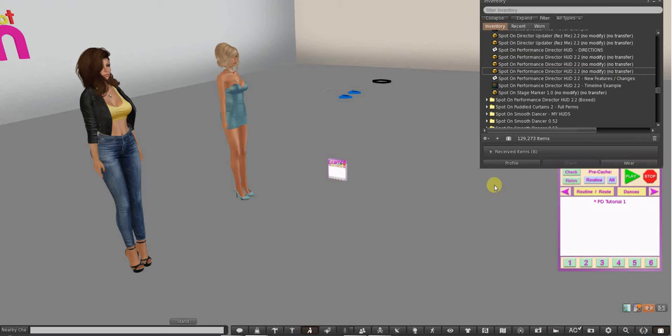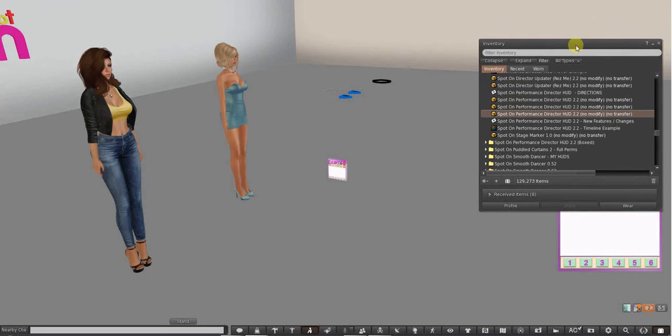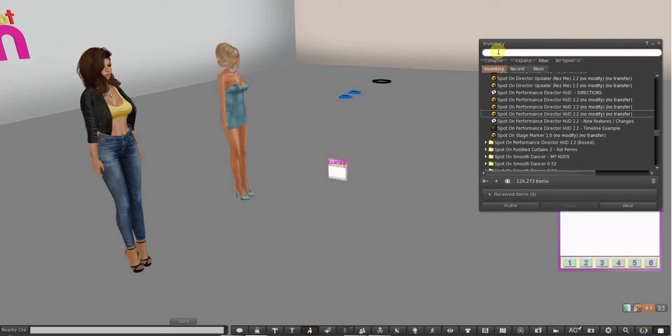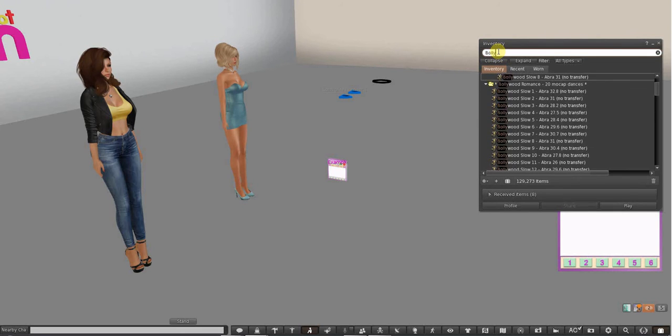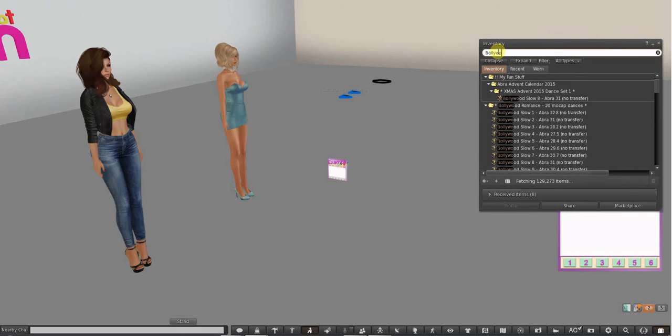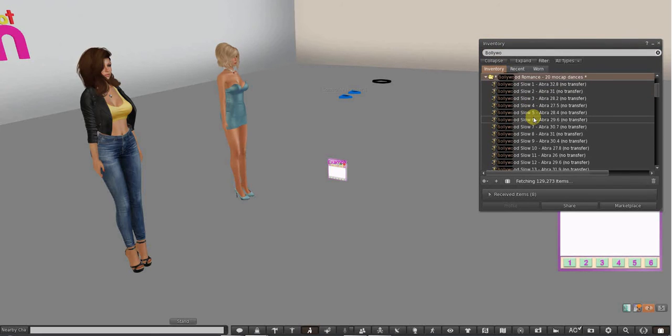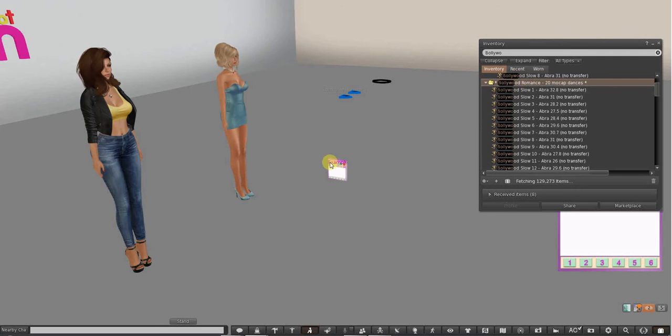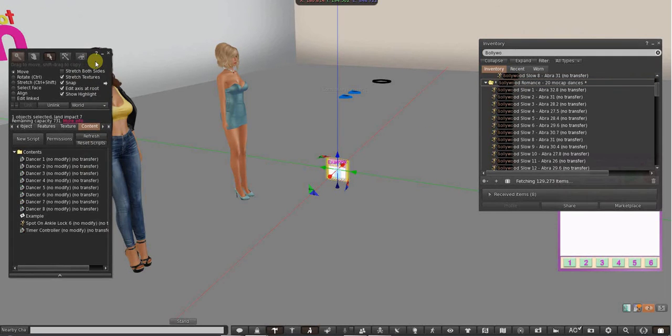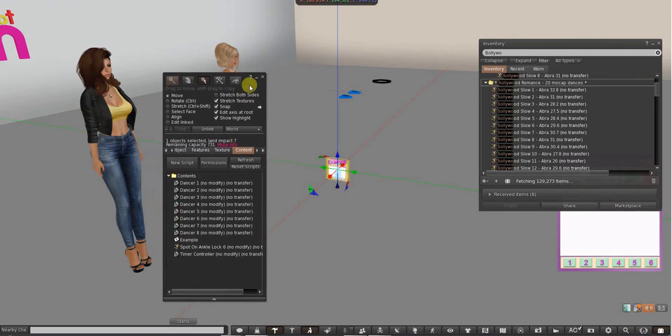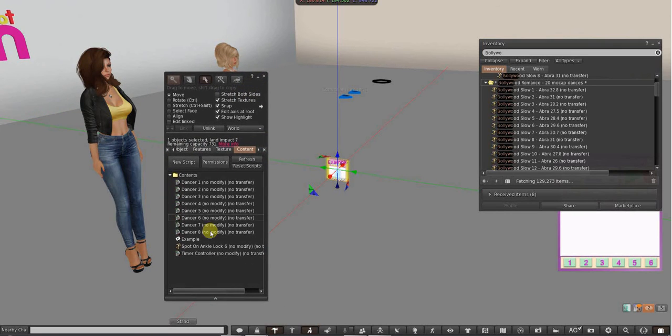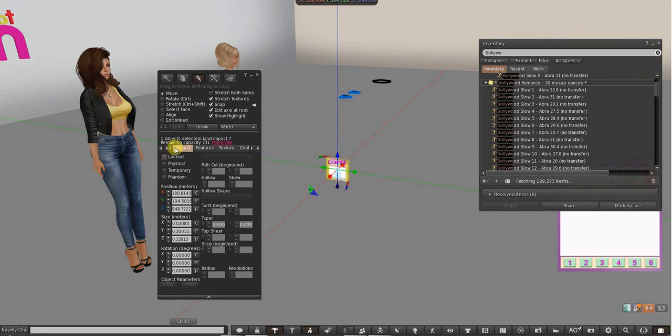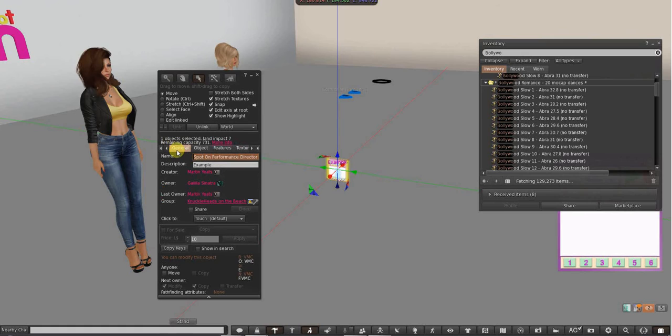So let's put some dances in it. Now I could find my dances and just drag them in one at a time, or I could do a Z drop on. Z drop on is pretty cool. I'm going to just look for Bollywood. Bollywood dances are from Aper Animations that are really, really cool. I love them. There's a feature from Firestorm.